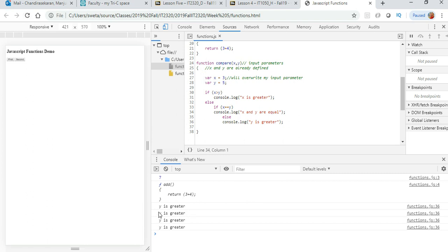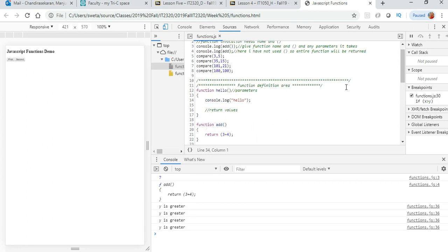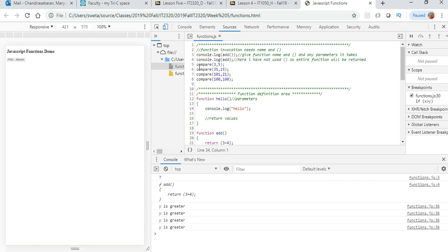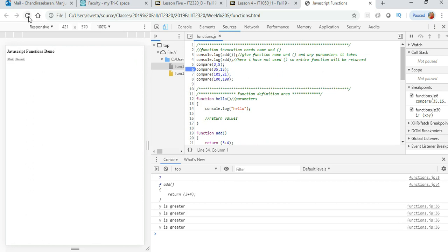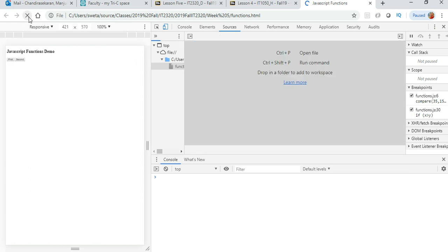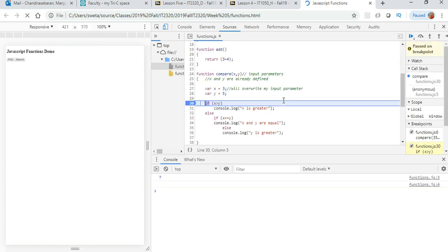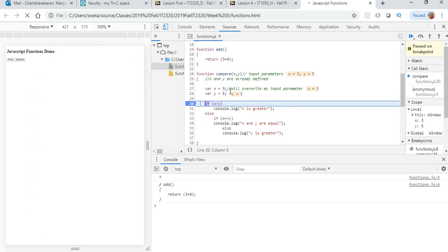See, it is saying y is greater because if you come in here, no matter what your value is, even if you have 35 and 15, I am putting a breakpoint when x is 35 and y is 15, but they got overwritten.